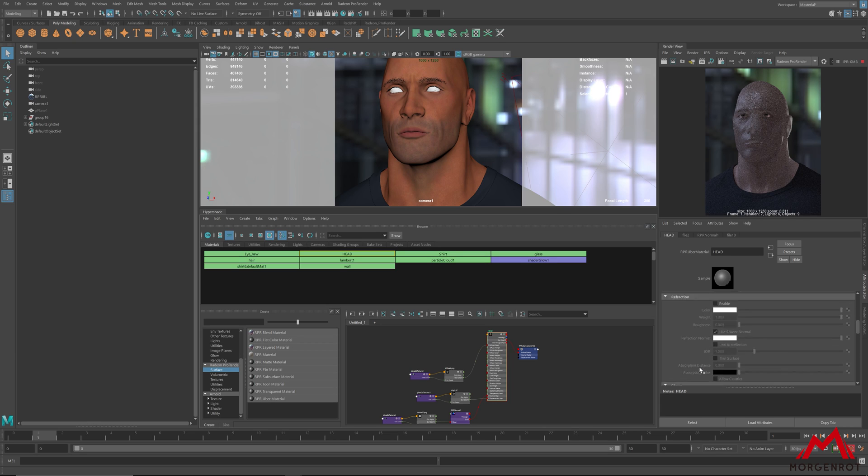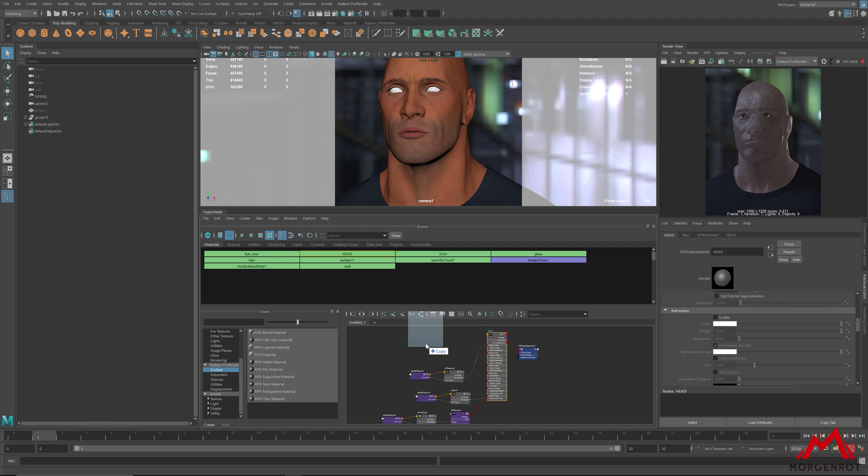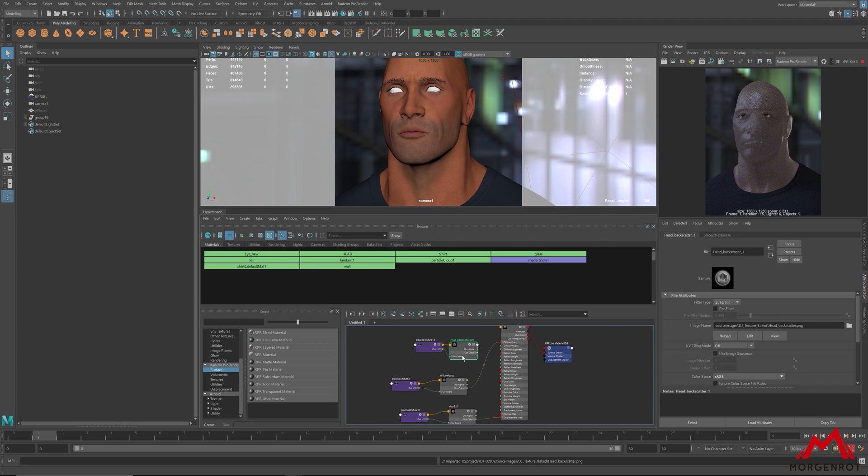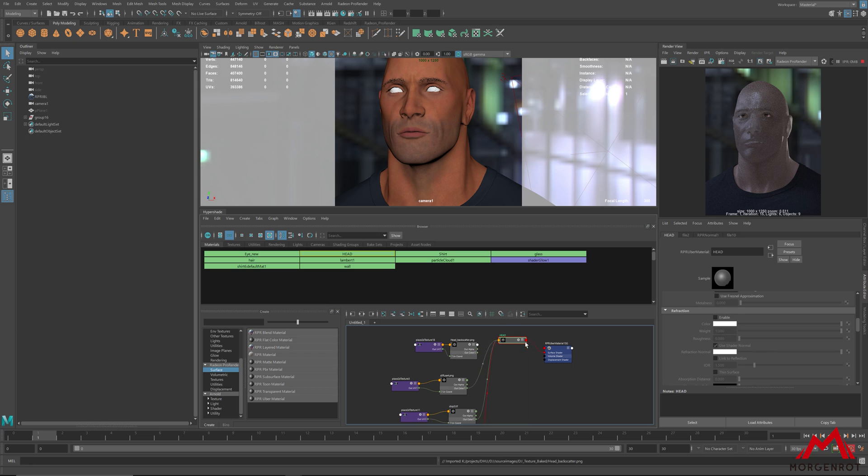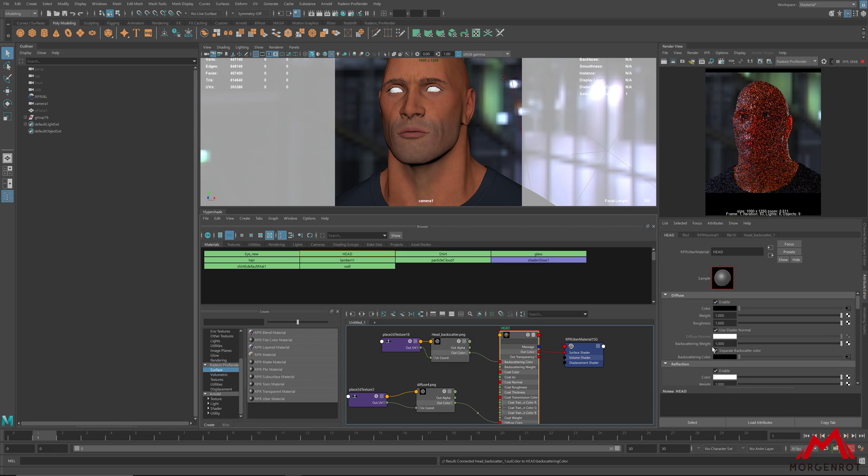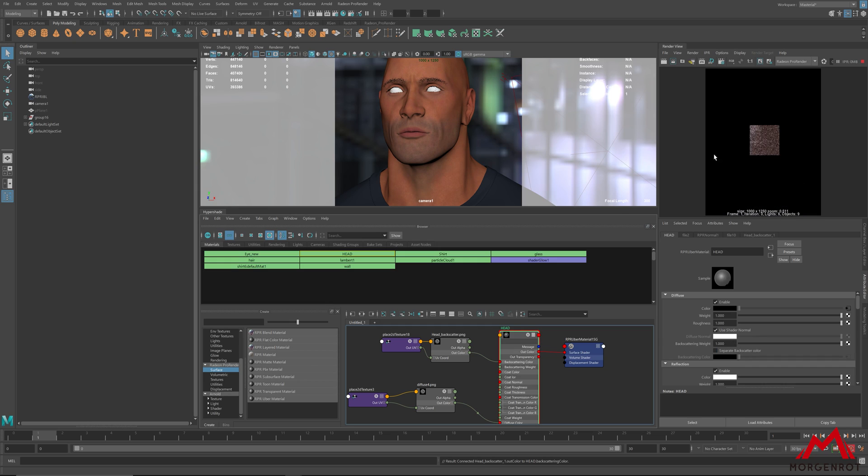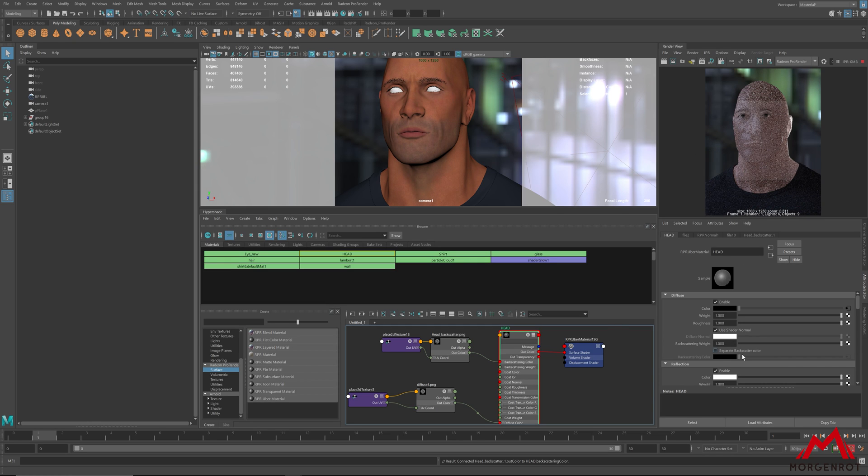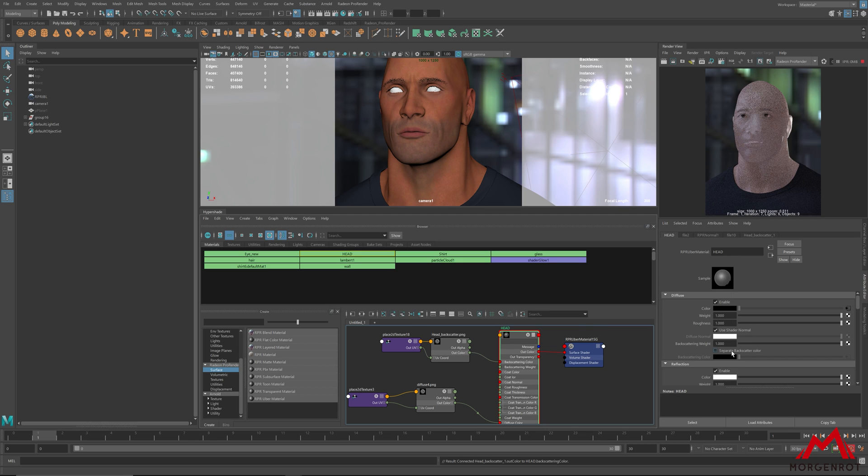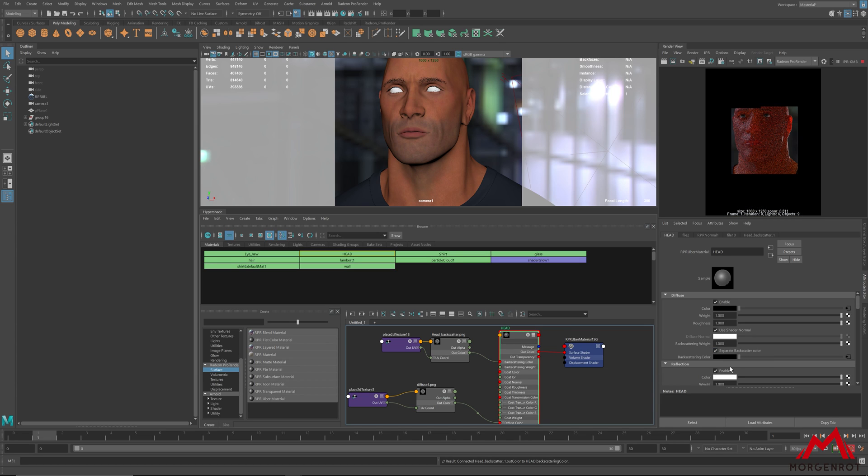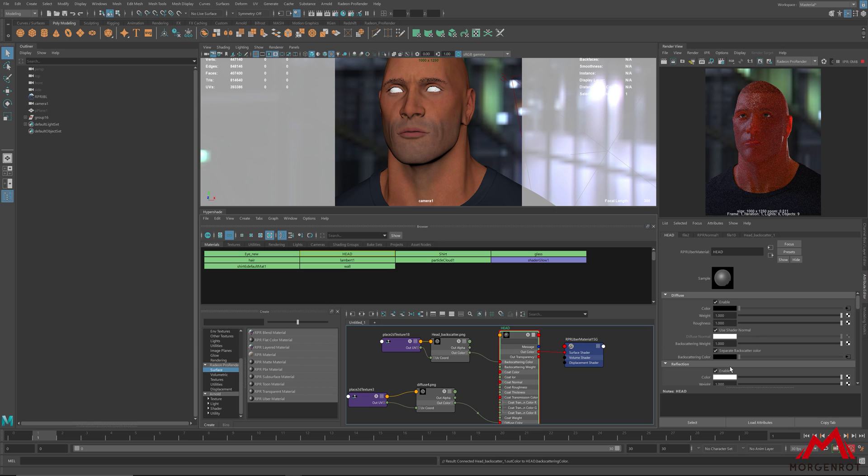After that, I will connect the subsurface texture to the backscattering color. The reason we enable separate backscatter color is because when raising backscatter to 1, you'll no longer see diffuse color. You can see the difference by disabling separate backscatter color which turns everything to white. So enabling separate backscatter color is a way to get the material you need.